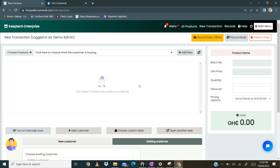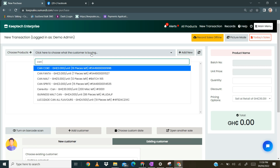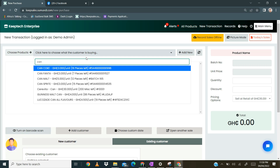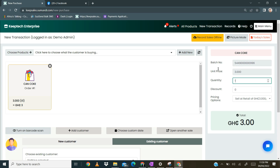The first process is to select and search for your products manually. You are going to click here to select what the customer wants to buy. So let's say the customer wants to buy a Coke. Once you select and click on the product, it appears on your right along with its details — the unit price, the batch number, the quantity, the discount, the price and options.